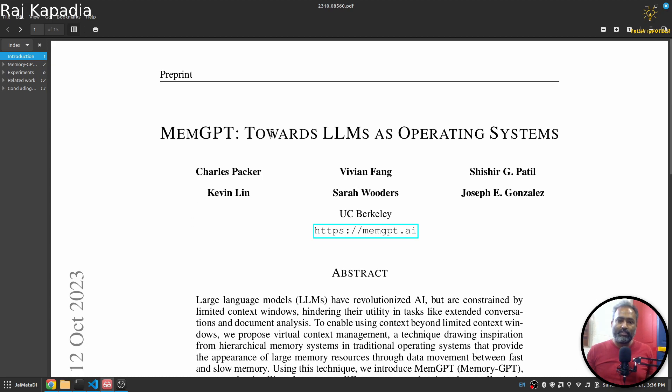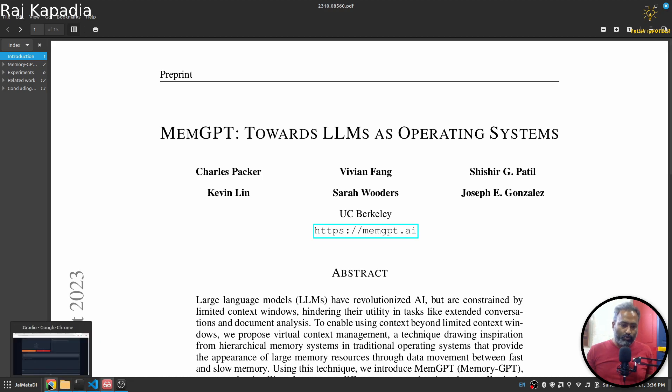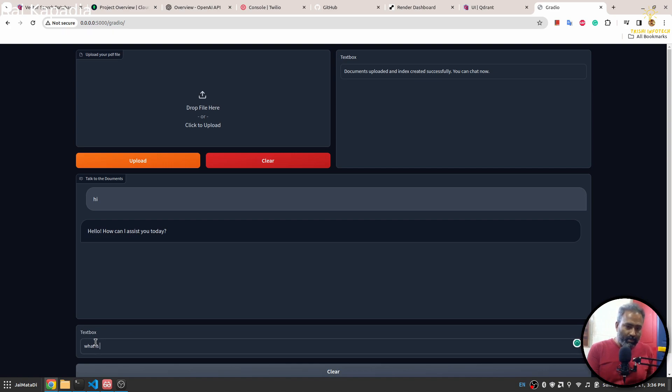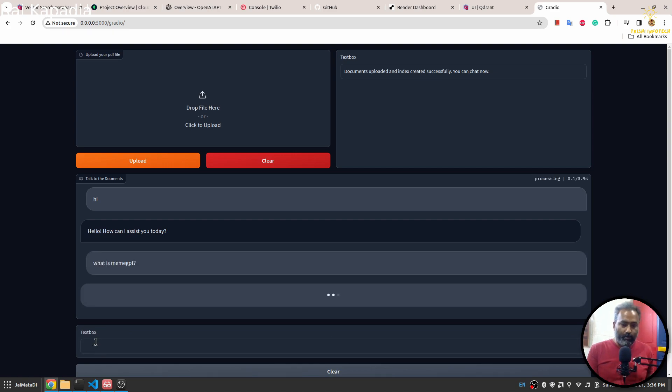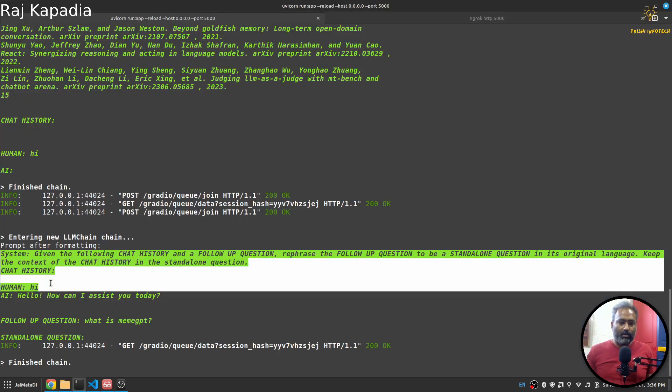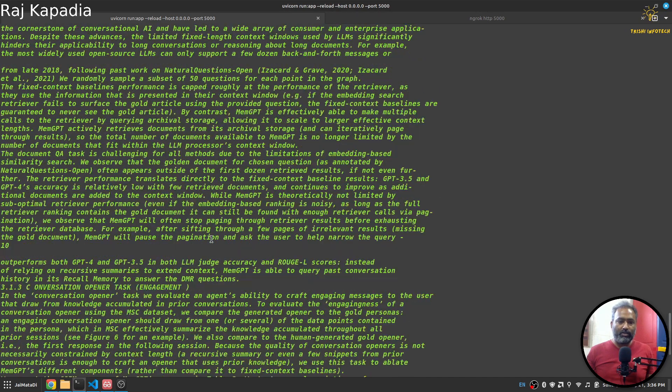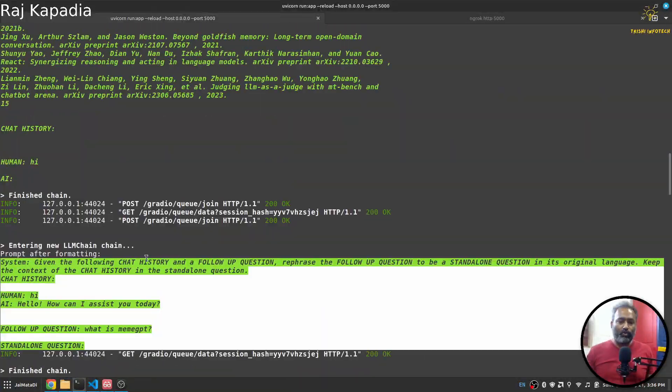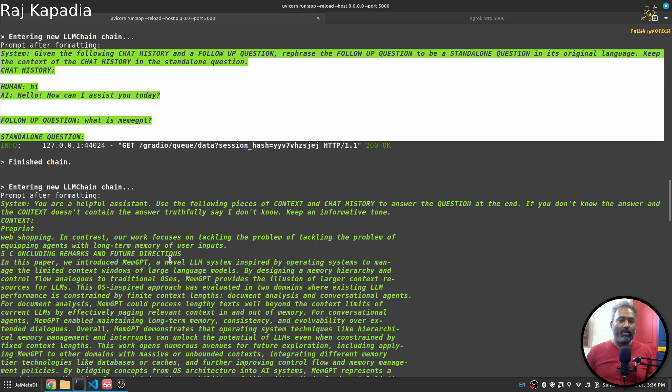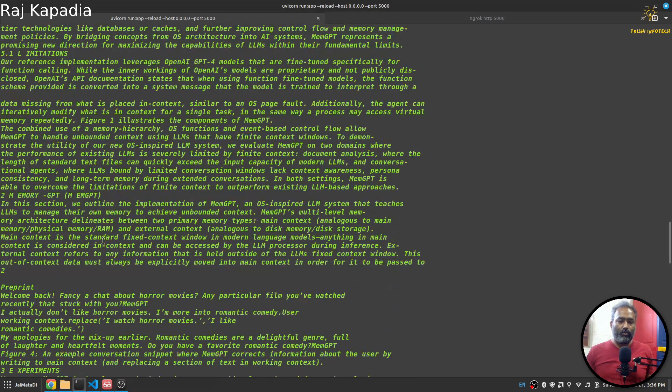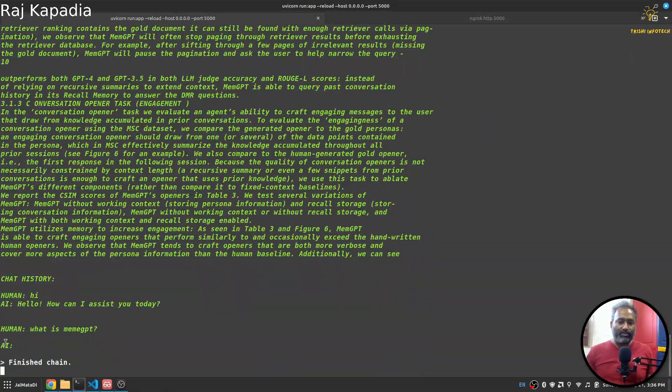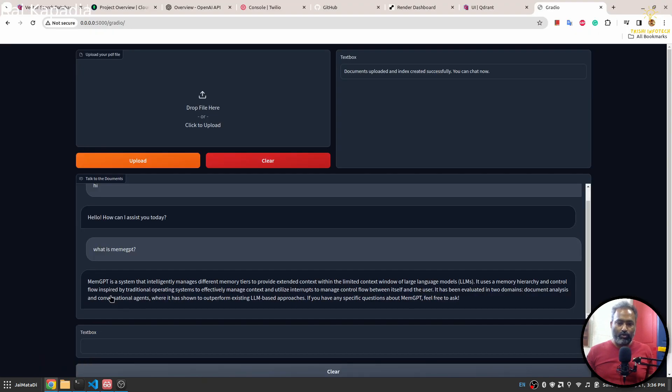When I say hi, it will reply back. Meanwhile, I'll show you the document I uploaded. I have uploaded this: What is MemGPT, towards LLM as operating system. Yeah, we got a response. I'll say what is MemGPT.